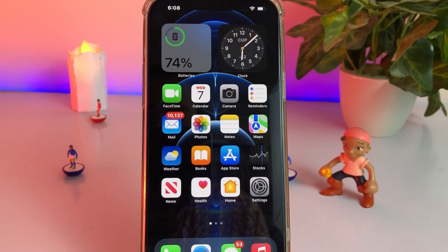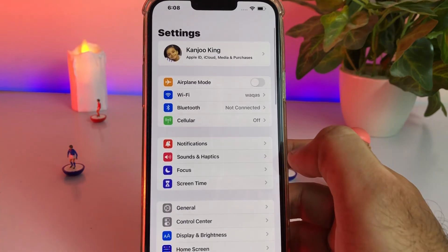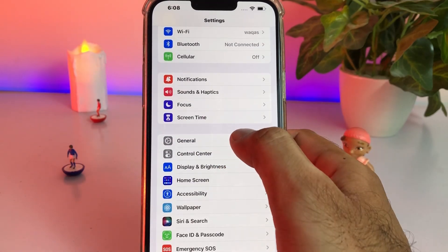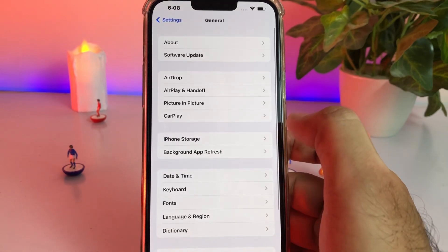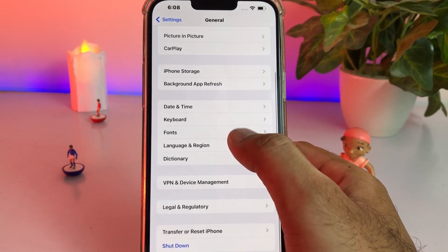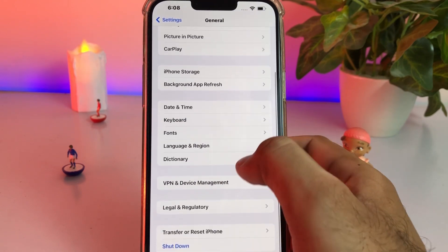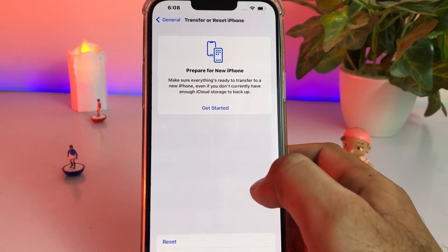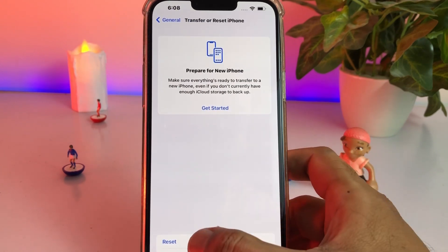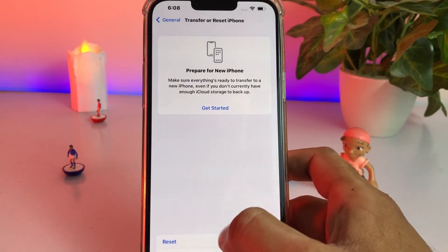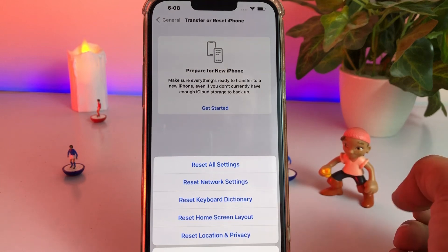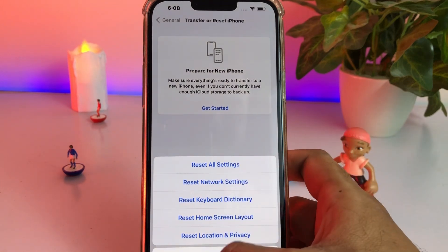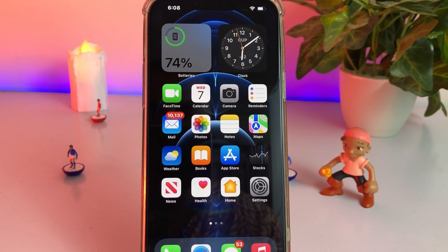The next solution is to open your iPhone Settings. In the Settings app, tap on General. Scroll down and tap on Transfer or Reset iPhone. Then tap on Reset and select Reset All Settings. Once done, this should fix the issue. If this method is not working, move to the next one.